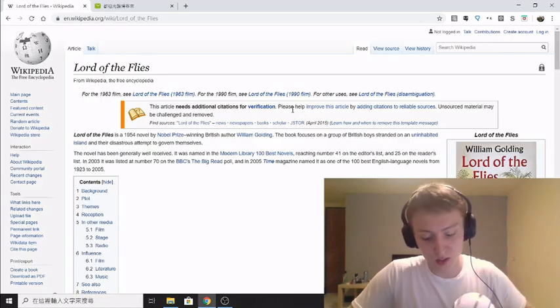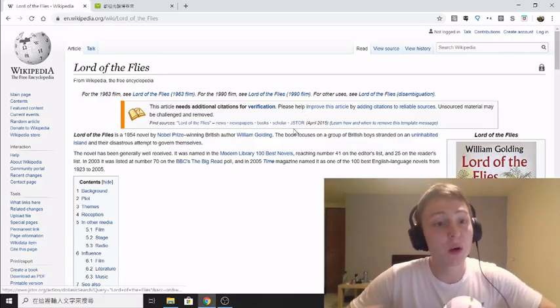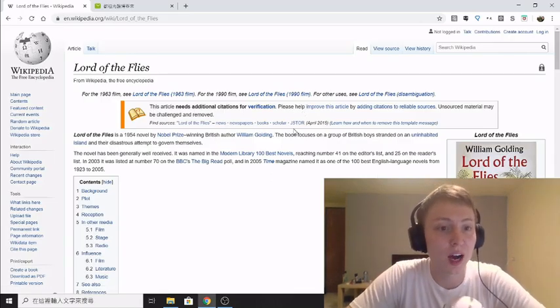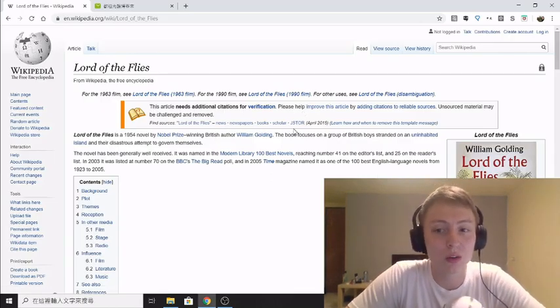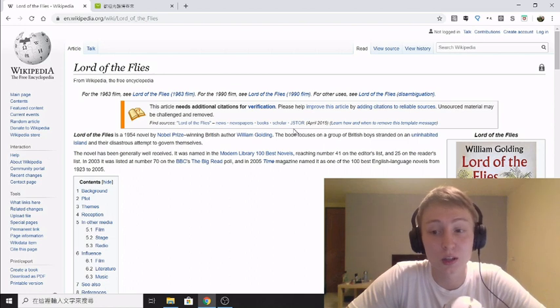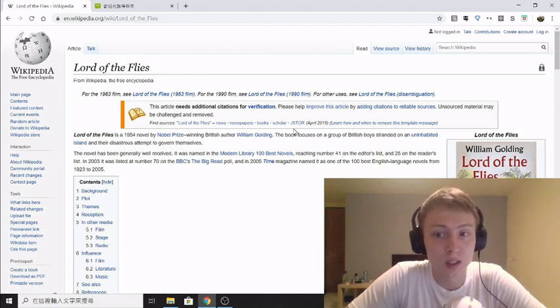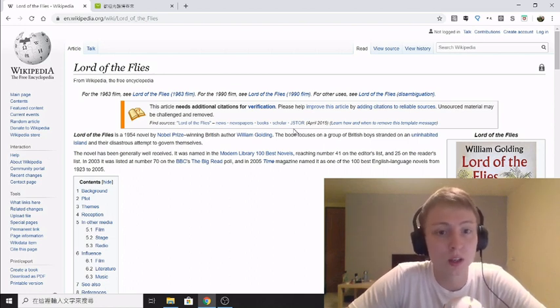Hey guys, how's it going? So today I want to go over how to download and find ebooks in Chinese for free and how to download them.